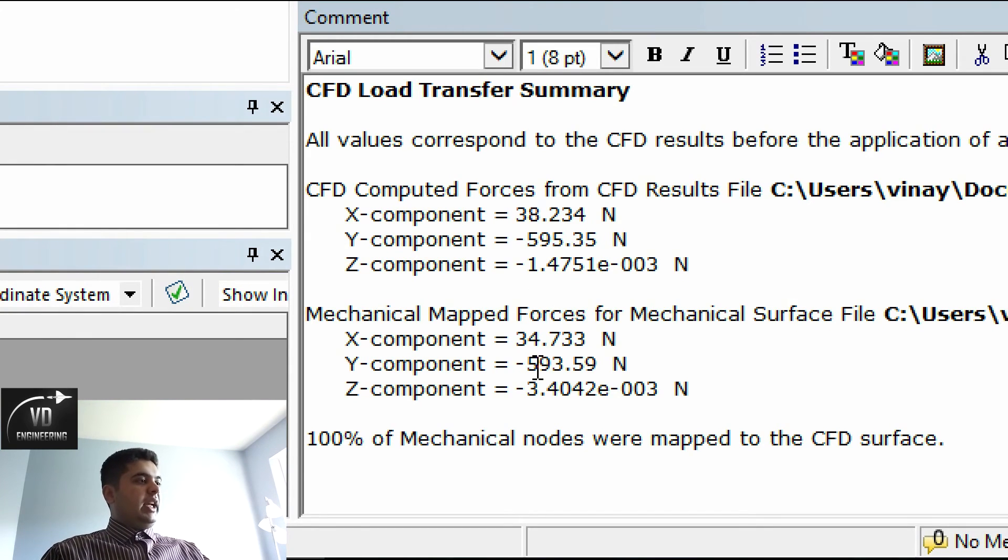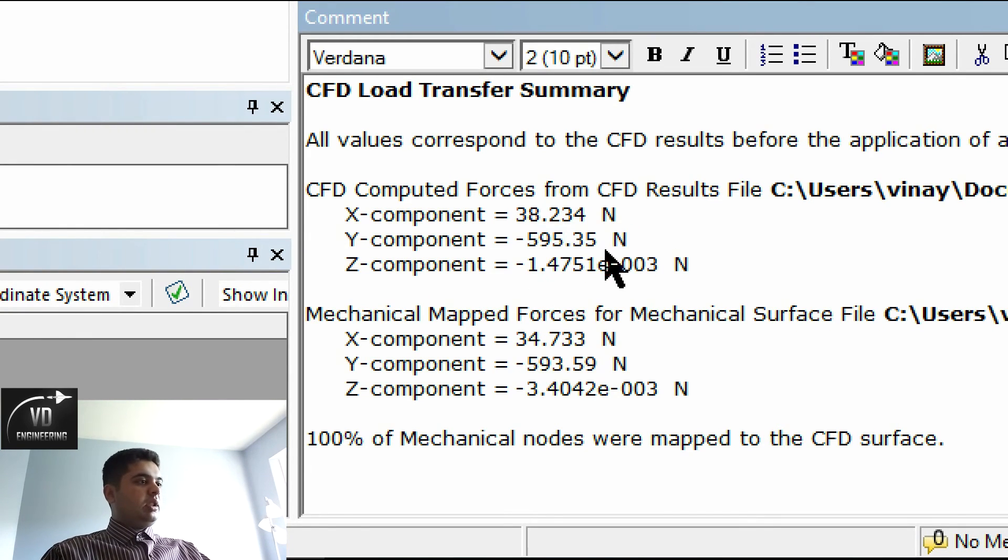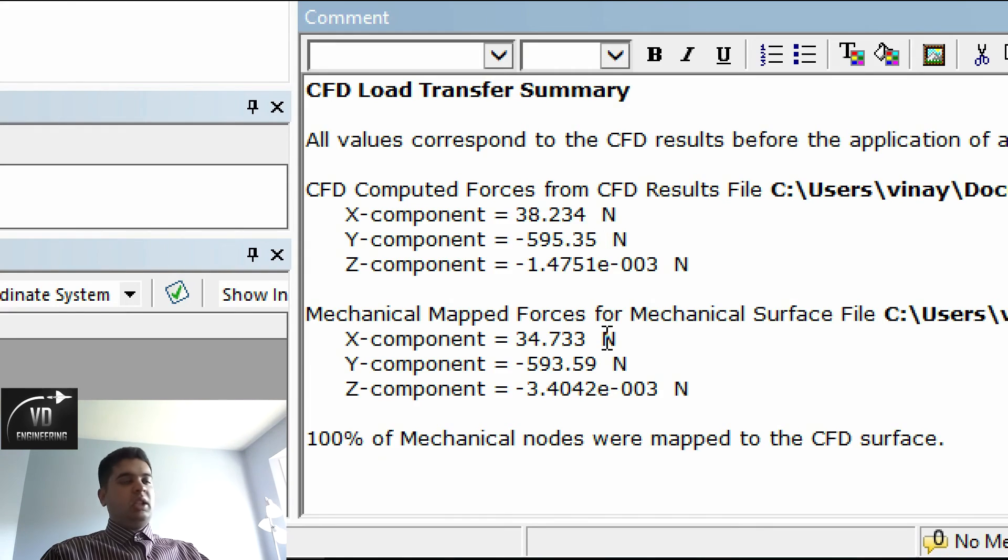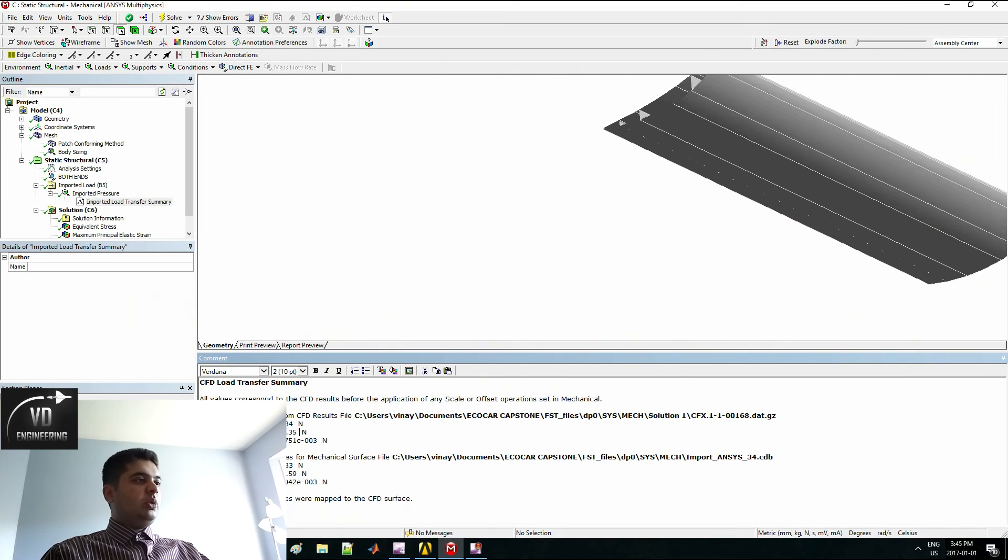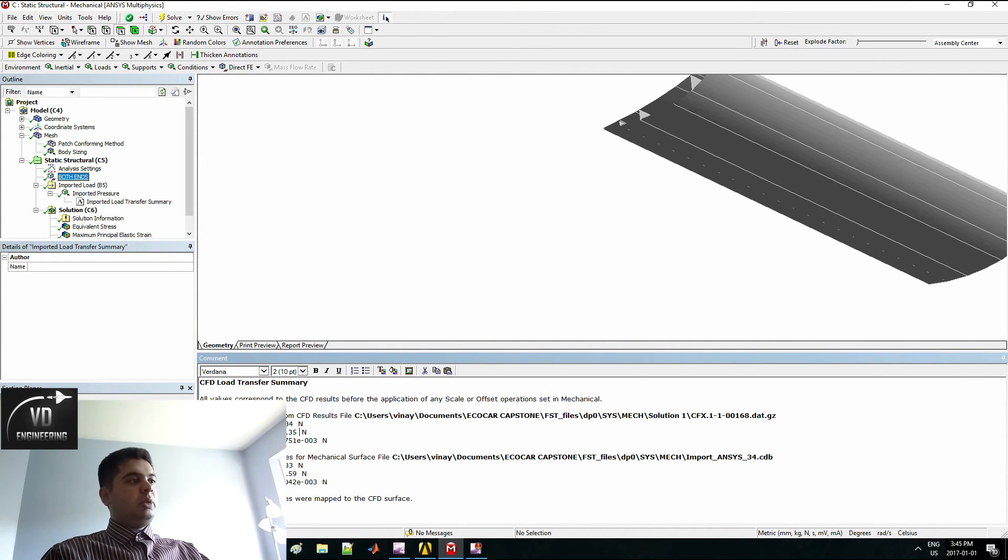My X component has been equal for the most part. Same with the Y. They are within 2%, which is acceptable.